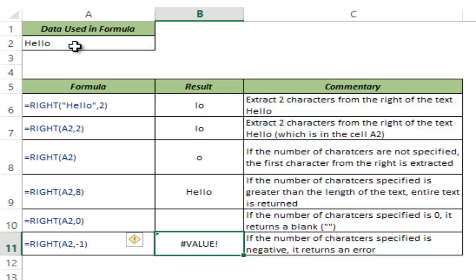So that is how RIGHT function works in Excel. I hope this was useful. Thank you and have a nice day.